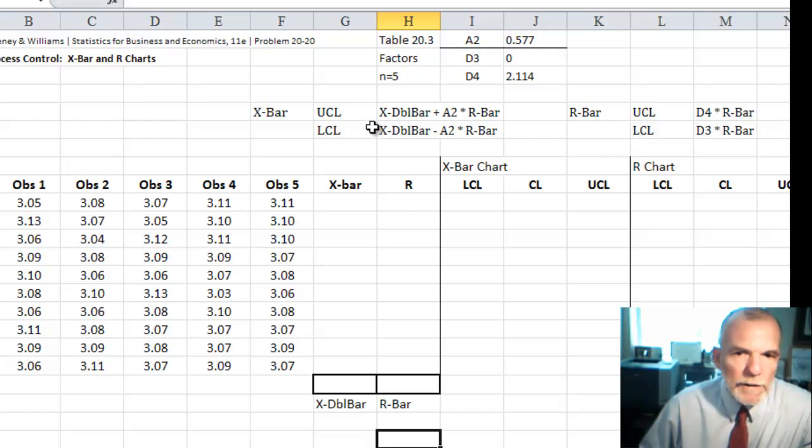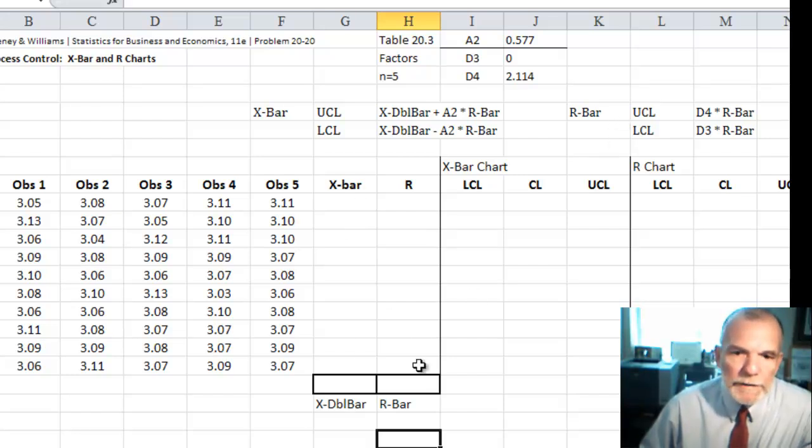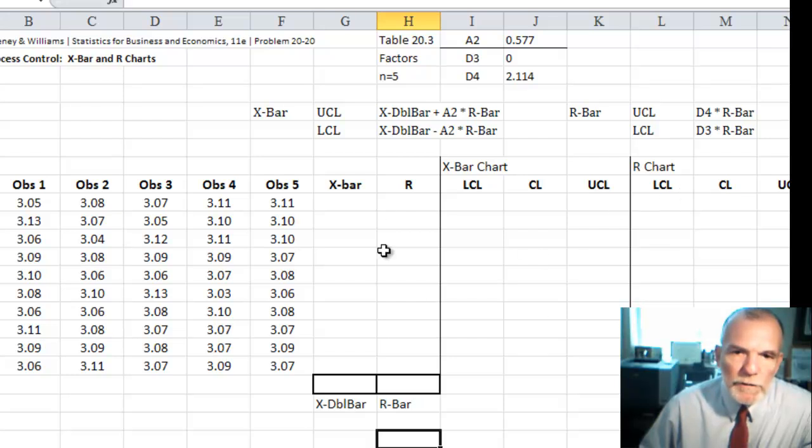And so let's develop X bar and R control charts. You can see the formulas here for those charts. The center line for the X bar chart is X double bar, which is the average of the X bars. The center line for the R chart is R bar, which is the average of the ranges.